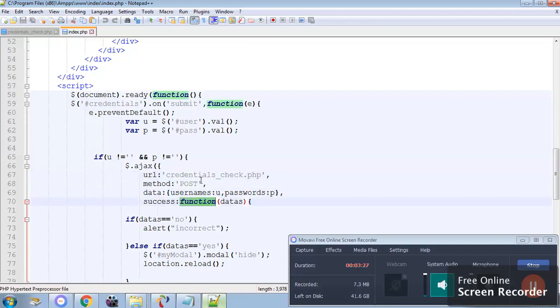In the credential.php we are going to display two values. The first one if it is right then we will get s. If it is wrong it will say no.